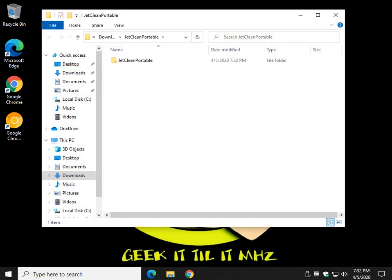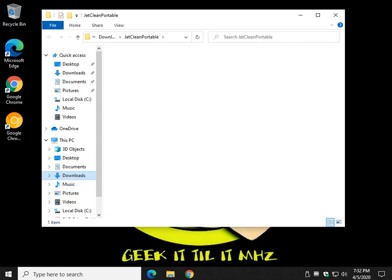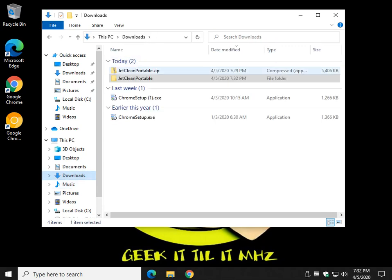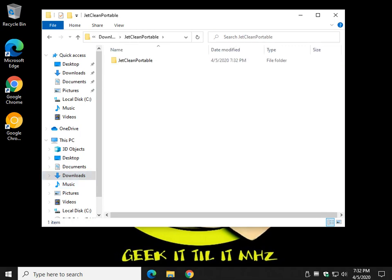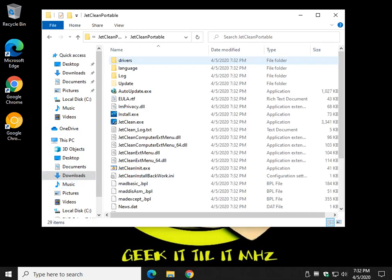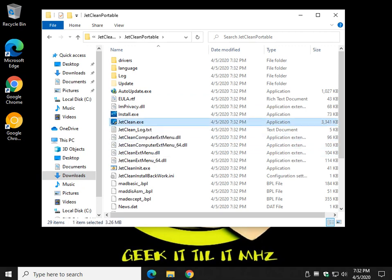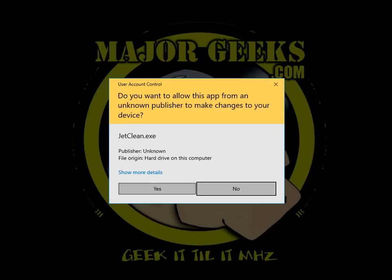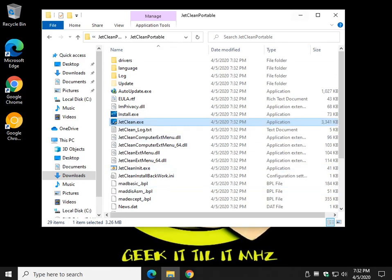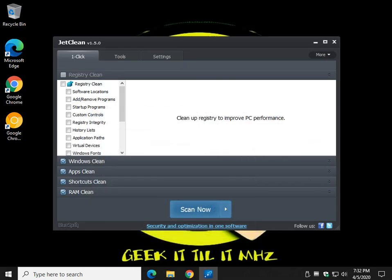You can put the file in the folders anywhere you like. In my case, since I extracted it in downloads, I'm in the download folder. So let's double click and look for JetClean, run that, and there you have it.